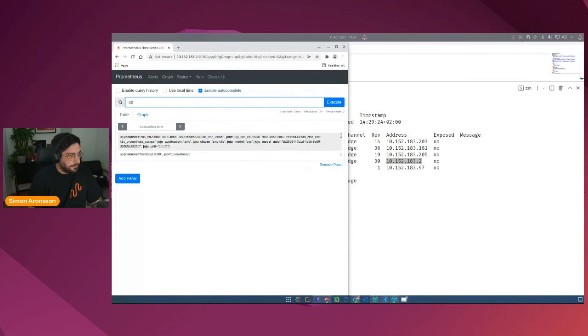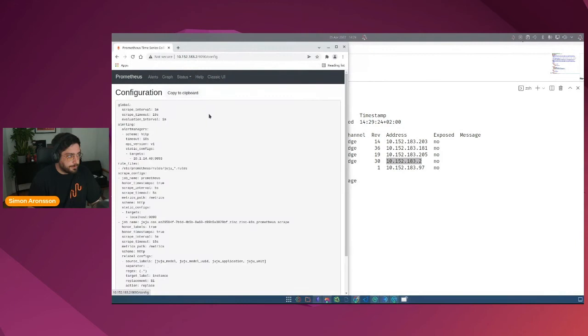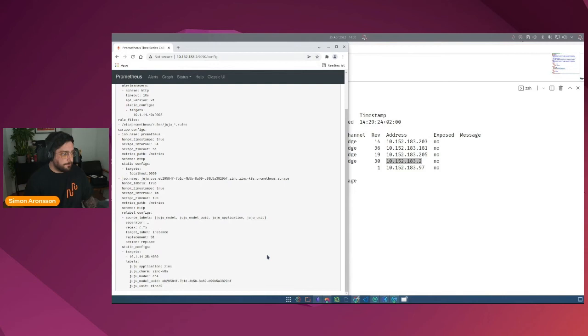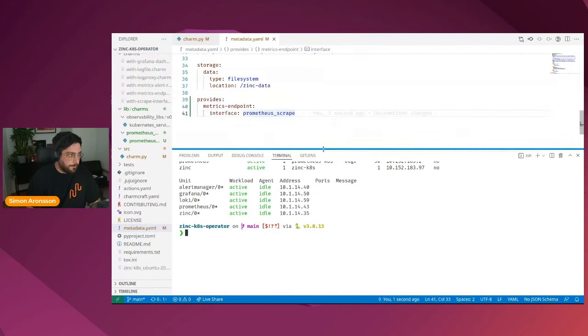So let's do a simple query. And here we go. Here is our zinc charm. One is a Boolean value that means that the zinc charm is up. We can also have a look at the configuration. And here we see that the Juju topology is actually present as labels on the static config. So any telemetry that arrive through Prometheus will automatically have these labels attached to it. Okay, so back to the code.